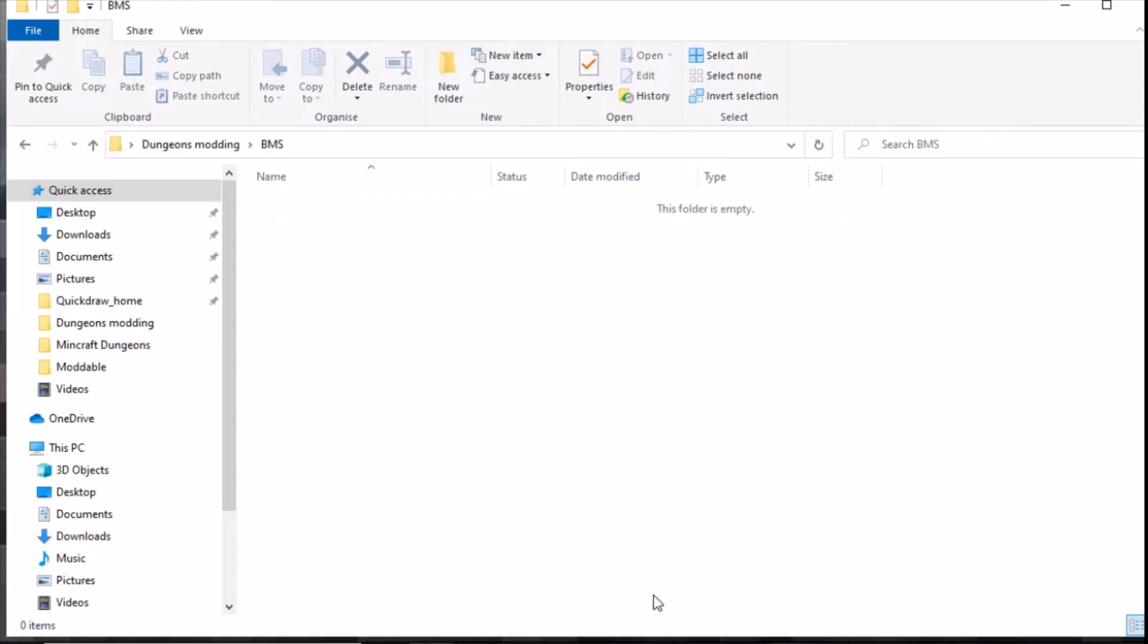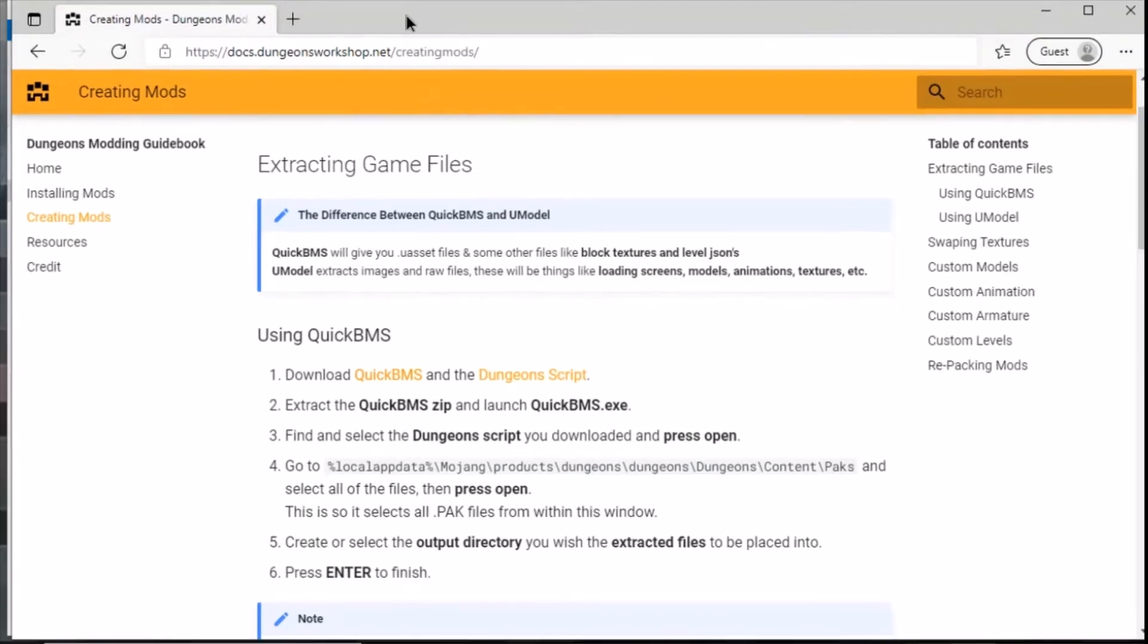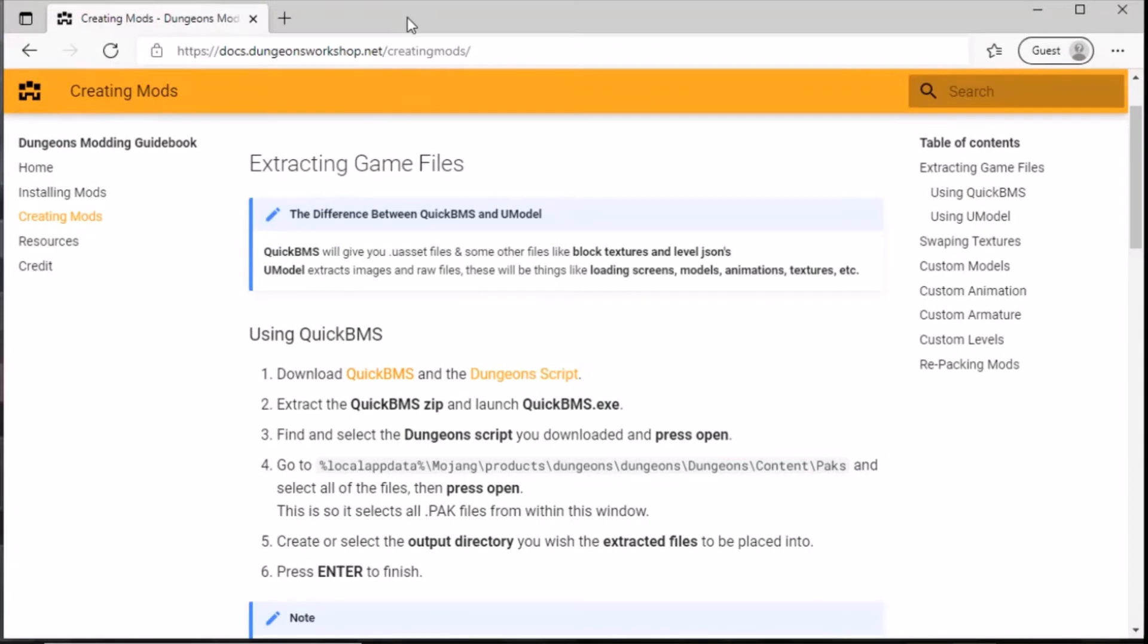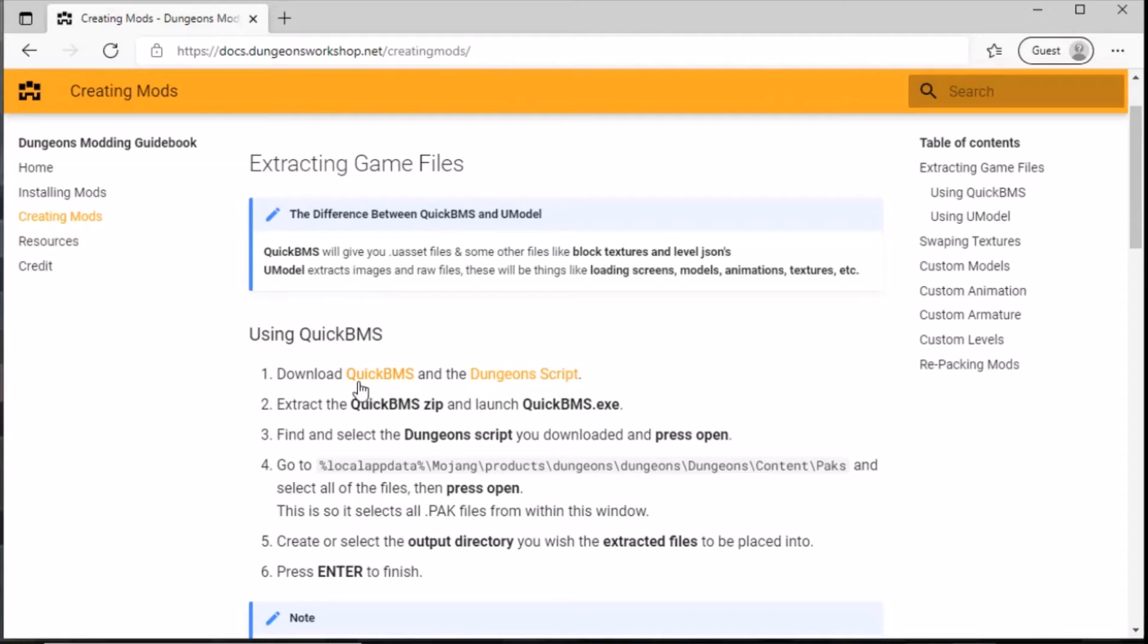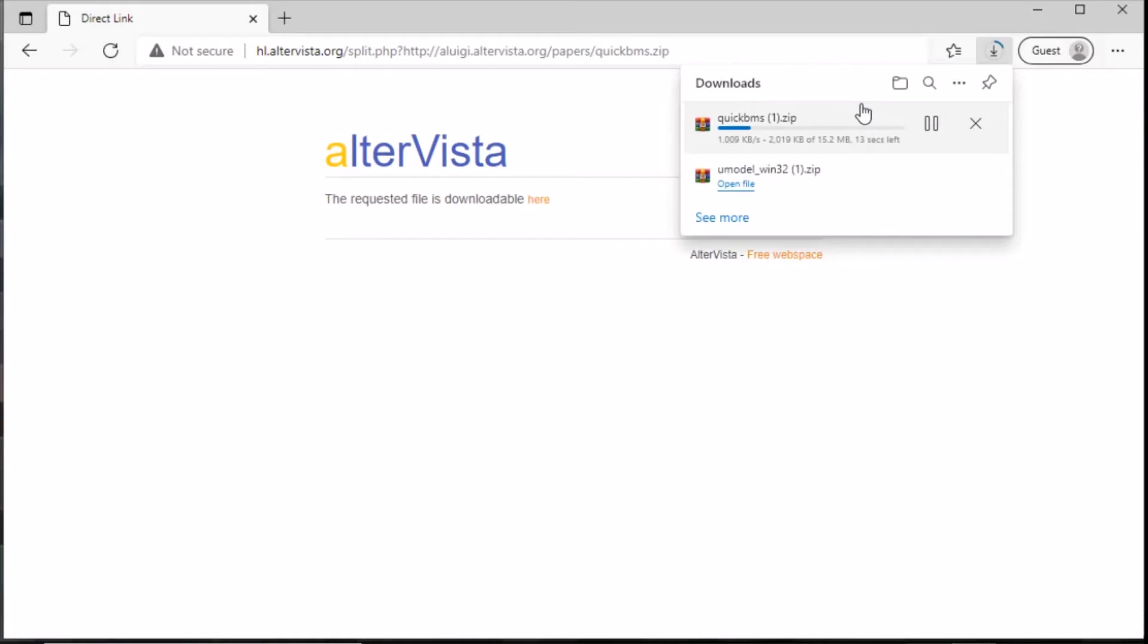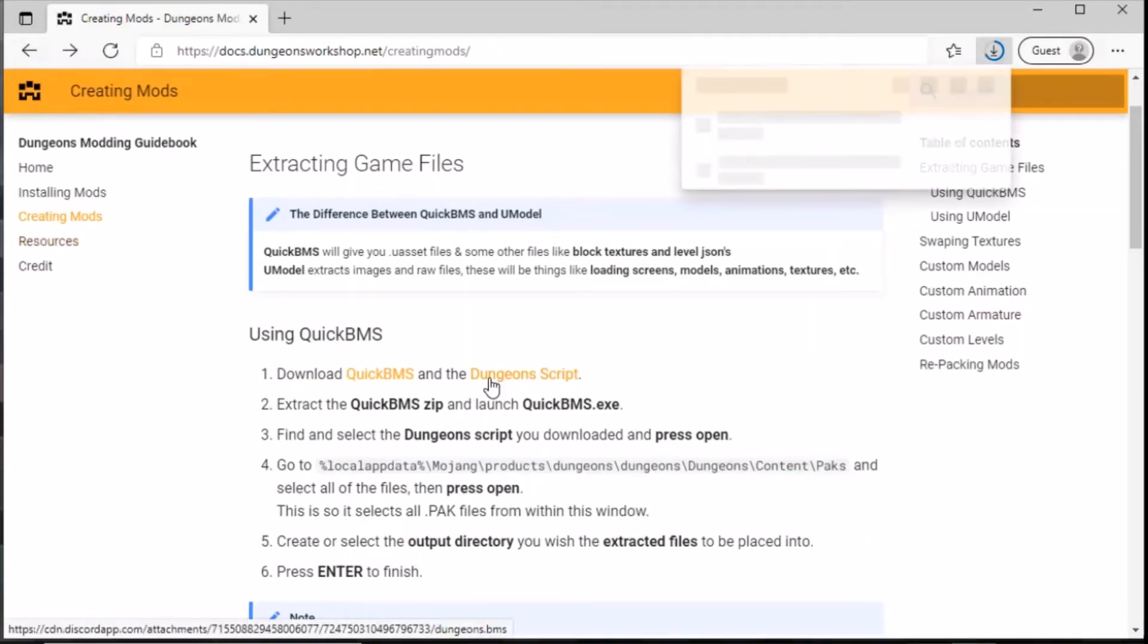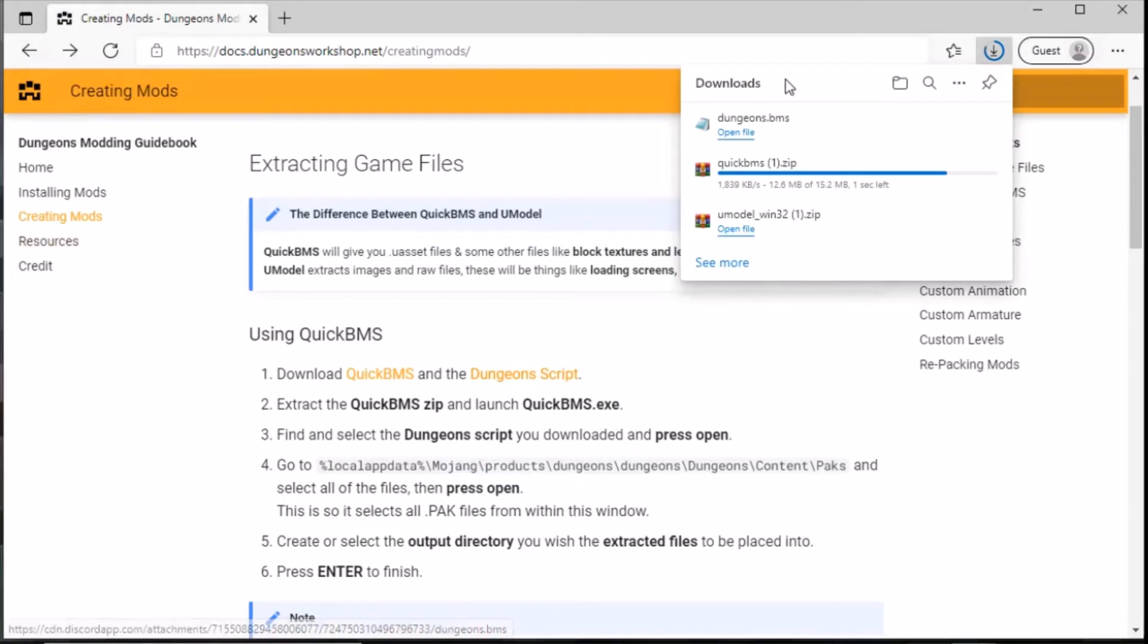Navigate to dungeonworkshop.net, I'll put the link in description. They're doing a whole host of series on how to mod dungeons. It's under creating mods and it's called using QuickBMS. We need to download QuickBMS, the file request can be downloaded here. We also need to download the dungeon script. That's downloaded.